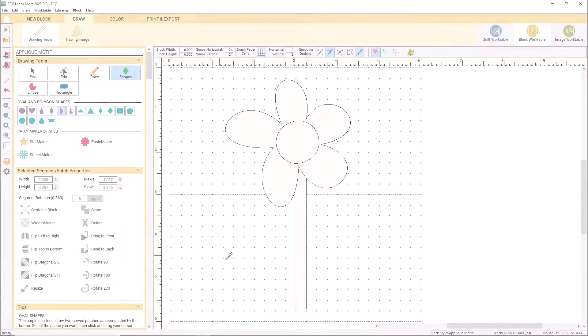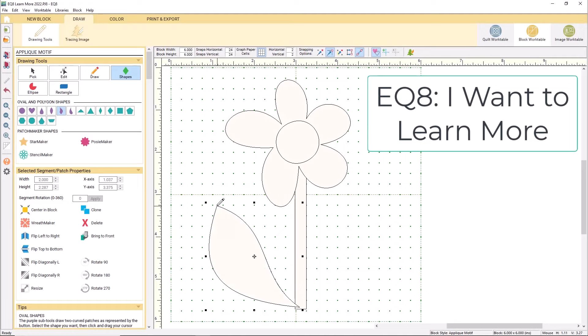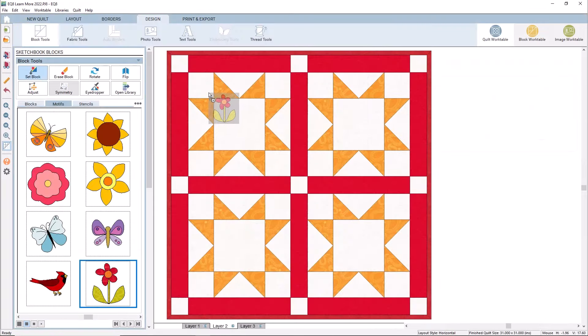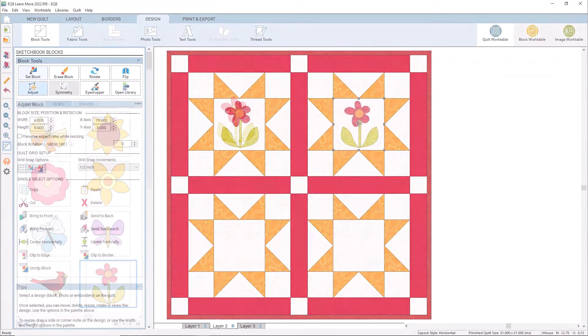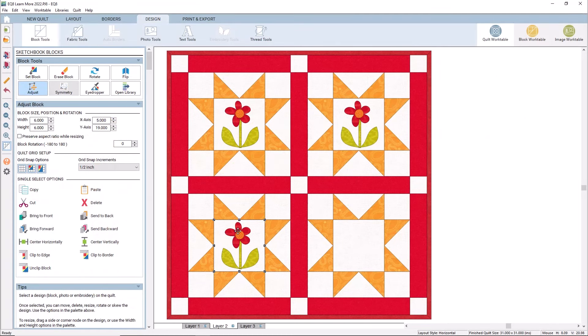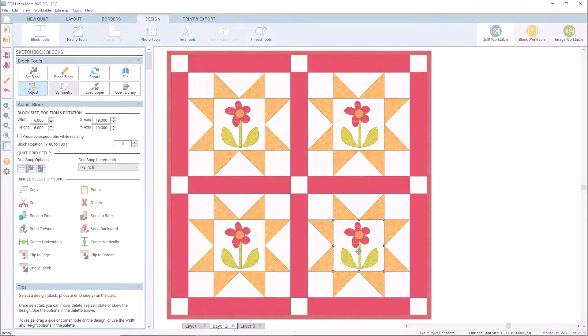Are you ready for more? Then take my EQ8 I Want to Learn More class, where you will design your own quilt blocks, create beautiful borders, and even more stunning quilts. My beginner classes are nicely paced and encouraging with lots of real-life practice.